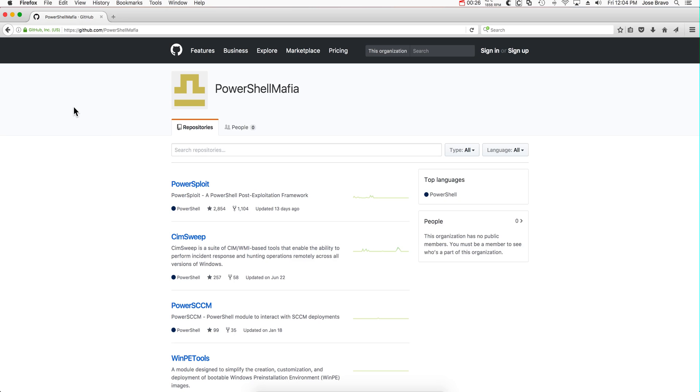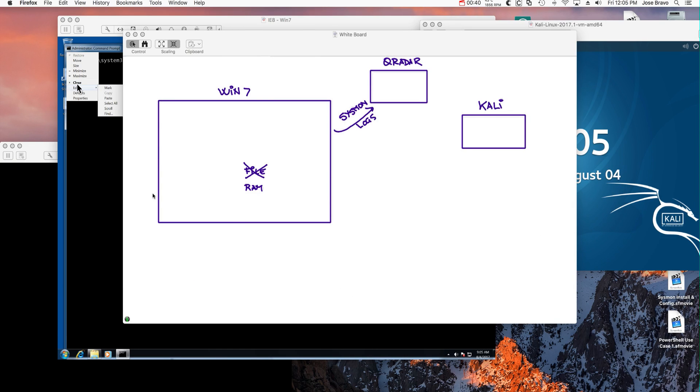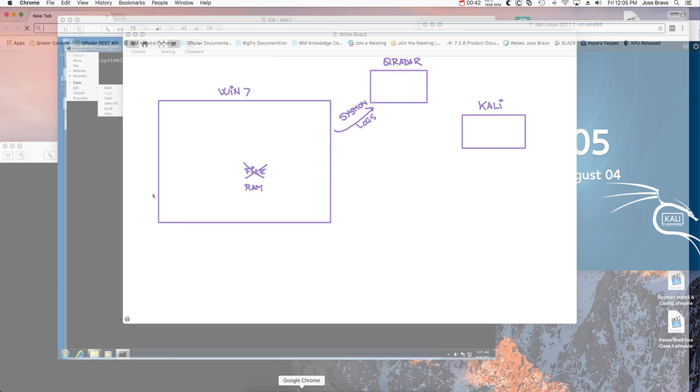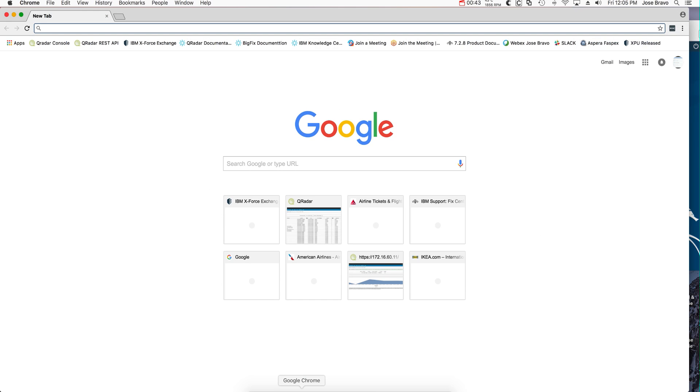This PowerShell Mafia thing has some PowerSploit that allows you to inject code into RAM and run it from there. And to run that scenario let's make sure that we have the QRadar environment ready.